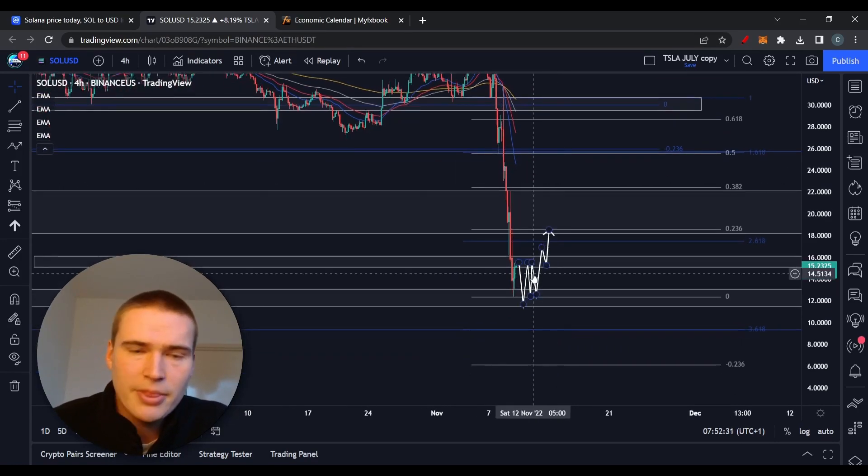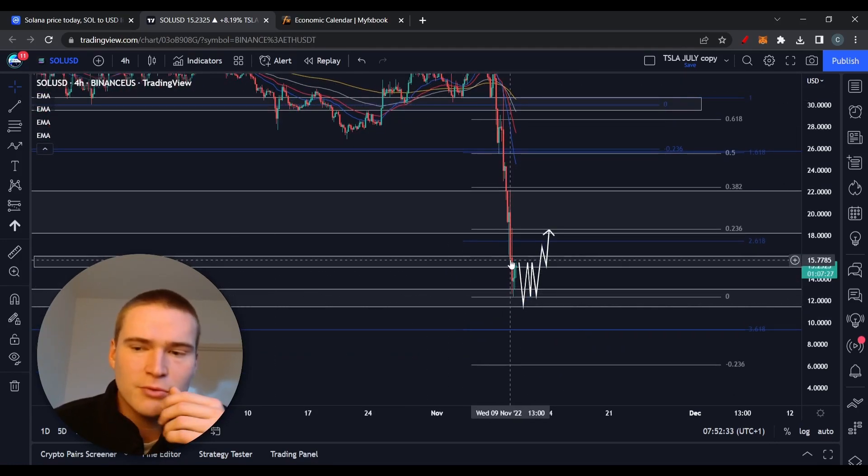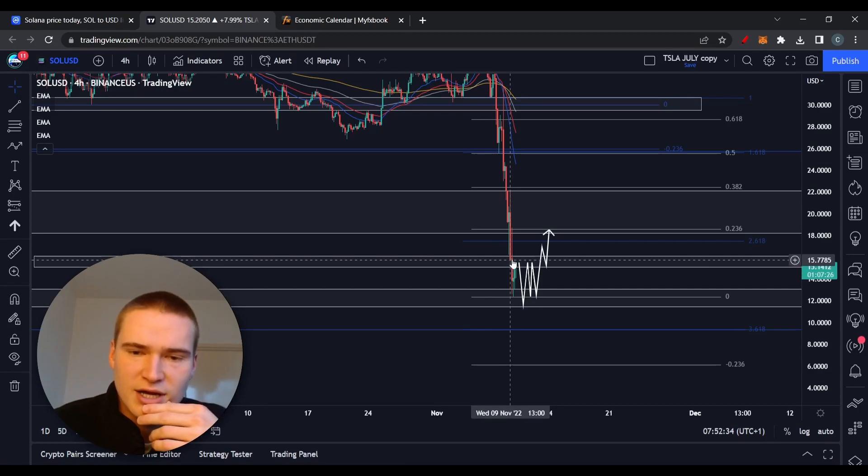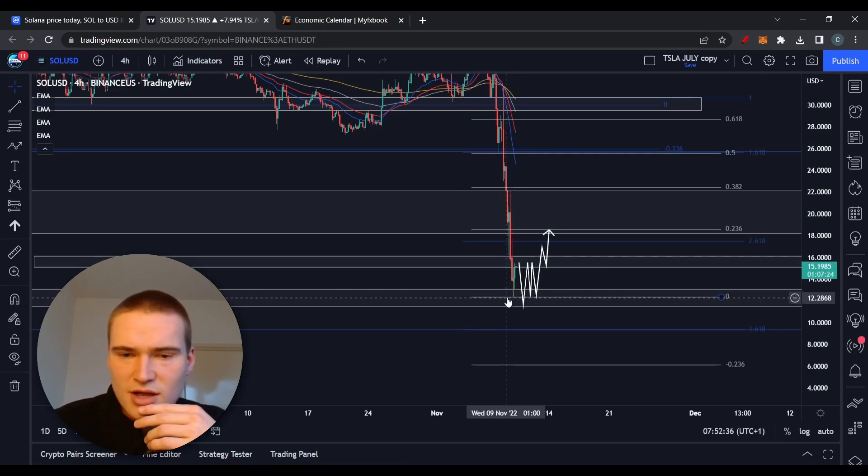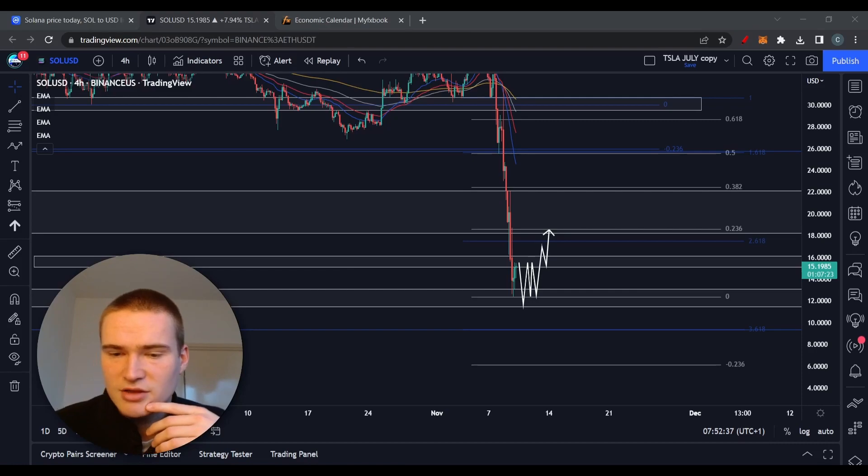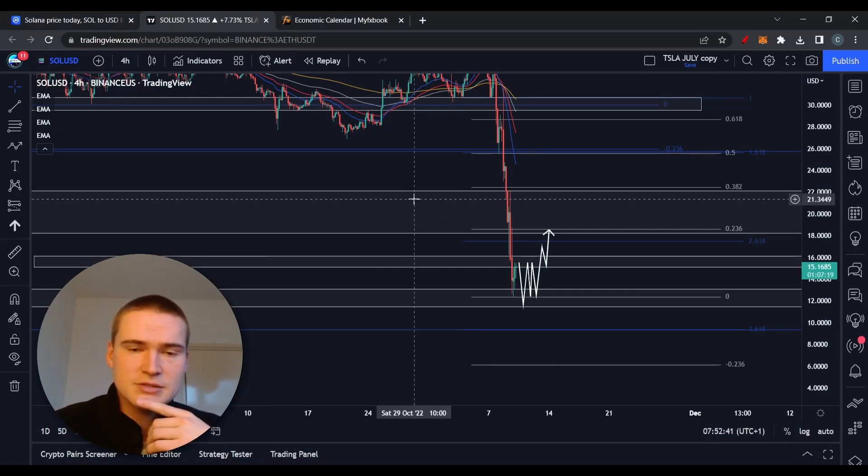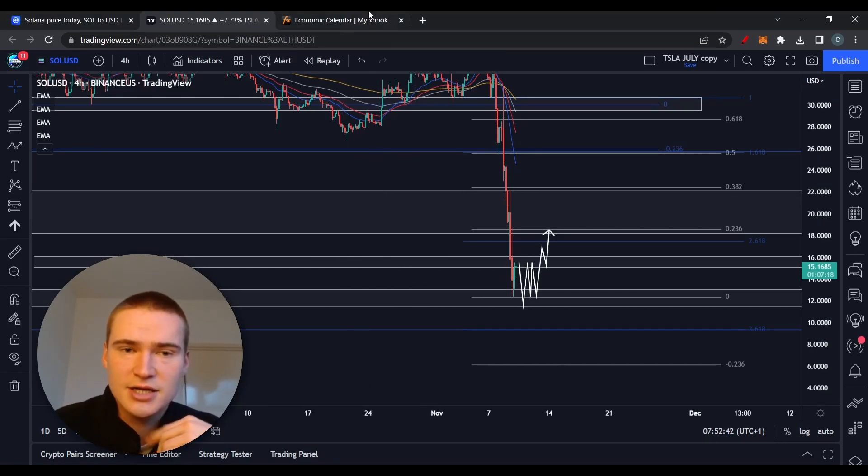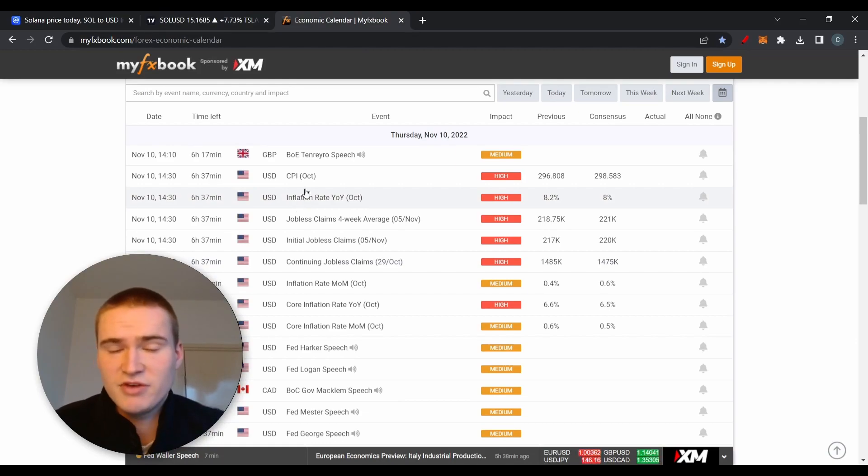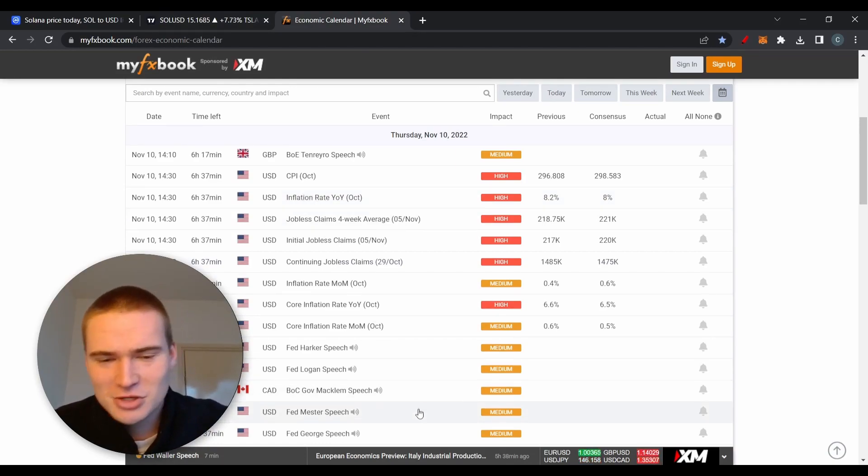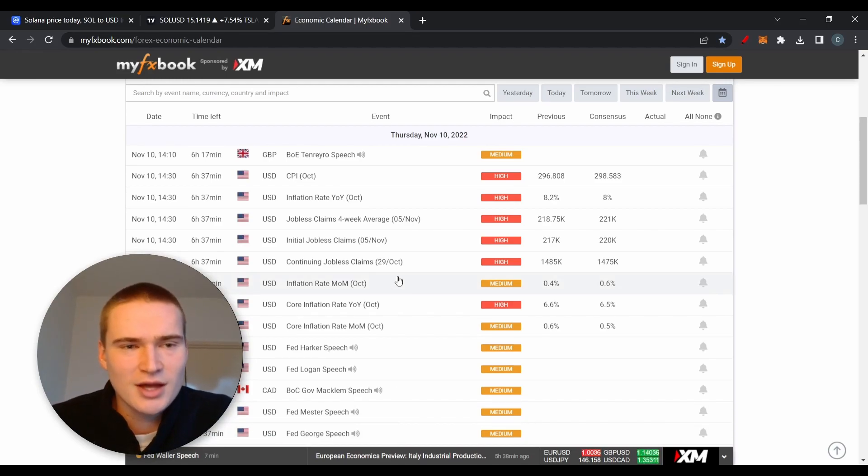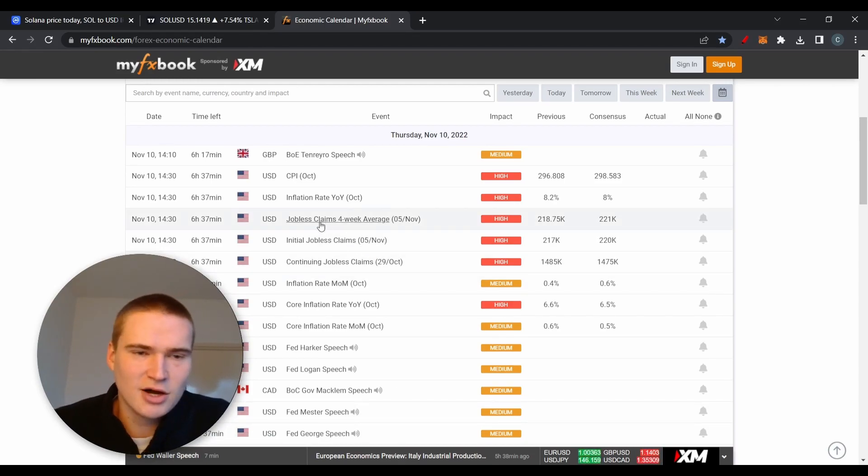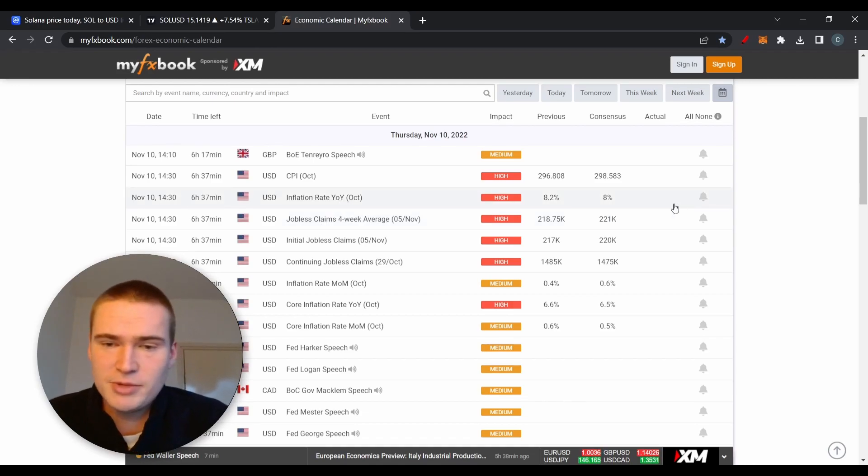Right now the main thing is I think we'll stay between $16 and $12 for today, or at least until we get the fundamentals. Later today we're going to have the inflation rate numbers coming out for the US. Those make the market move a lot, always.